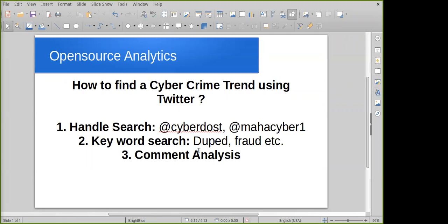Cyber crimes and cyber frauds are ever-changing and keep increasing day by day. Hackers and fraudsters use new methodologies to dupe citizens and conduct cyber crimes, especially for Indian-based cyber crimes.